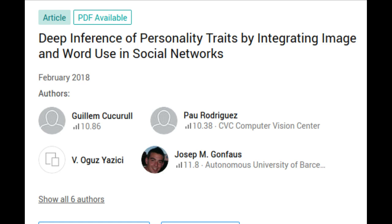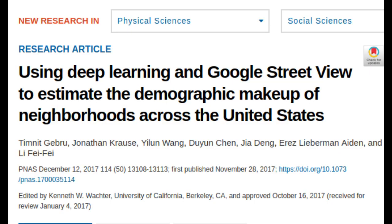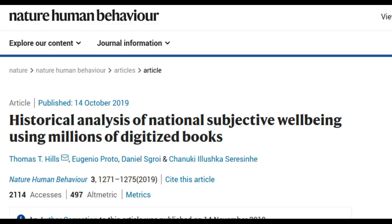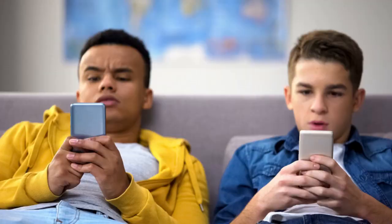But digital traces provide rich material not only at the individual level but also at the aggregated level. For example, you can calculate the electoral preferences of city residents using data from Google Street View, a function that allows you to view panoramas of city streets and see what kinds of vehicles residents drive. Digitized books can be used to ascertain the level of national subjective well-being in different countries. However, very few studies have focused on composite, more complex characteristics, such as a student's academic success and performance in school, which are dependent upon many factors.